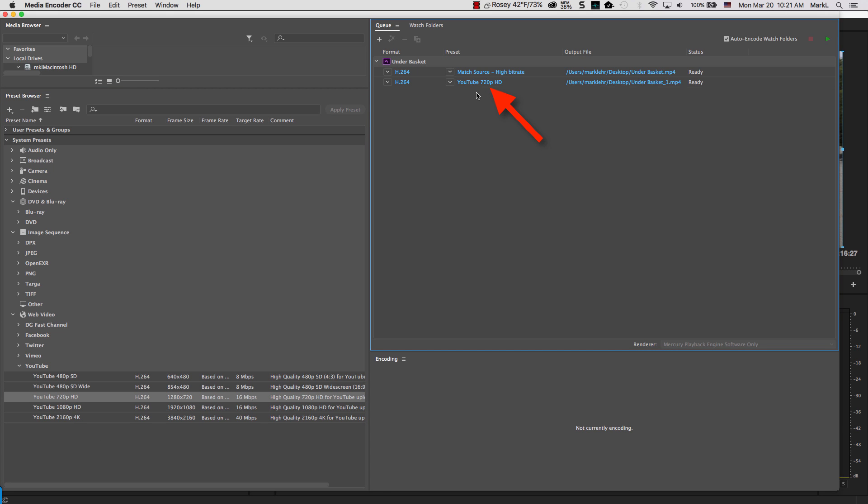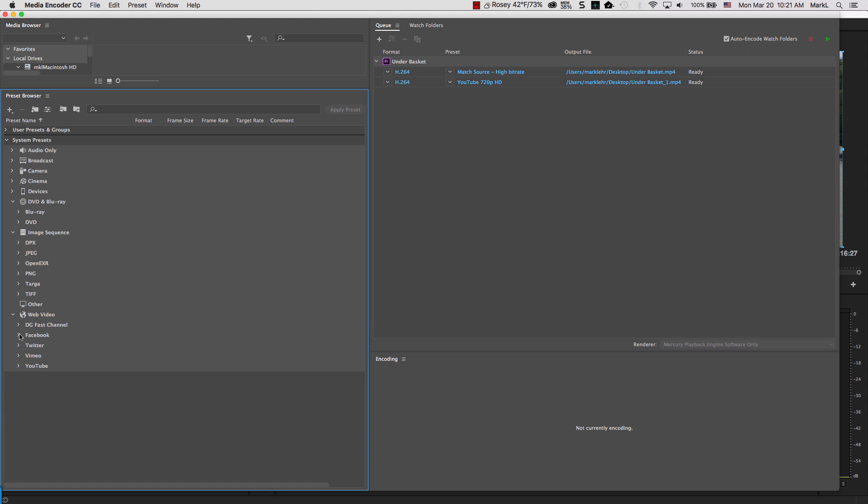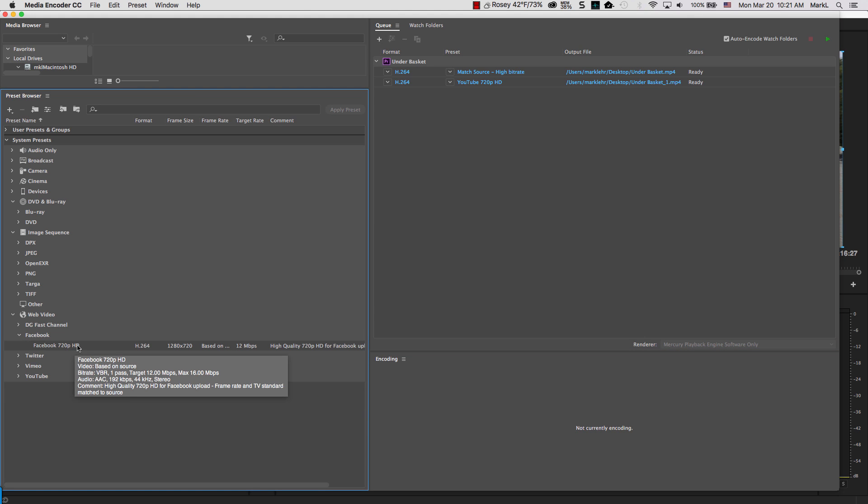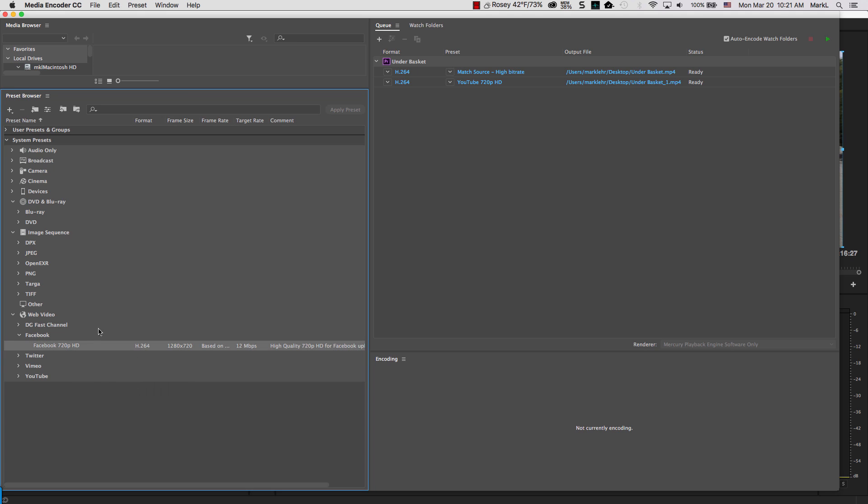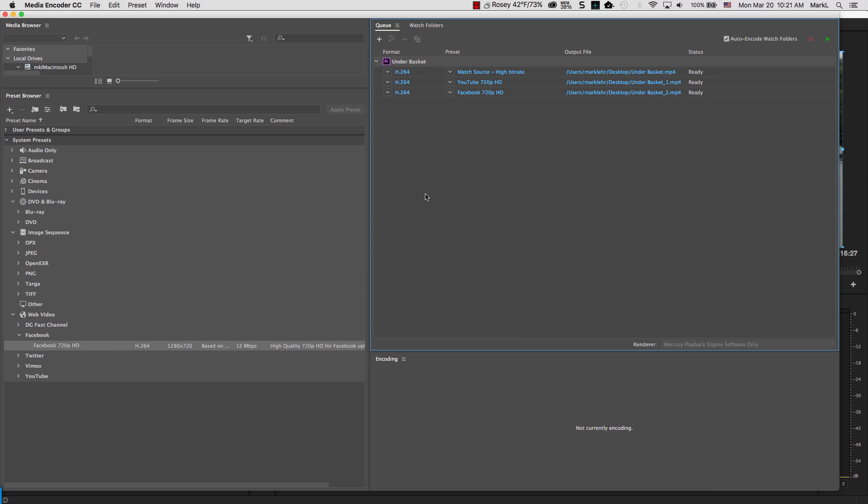Now that's going to add it over here for a method to output under Basket encoded this way for YouTube. Maybe I want to also do one for Facebook. So I'm going to come over here, I'm going to take the Facebook 720. I'm going to double click. Whoops, got to have this picked. And double click. And then it will add the Facebook encoding over here.